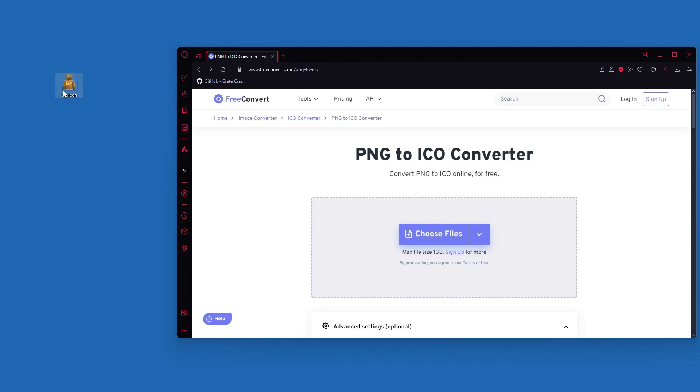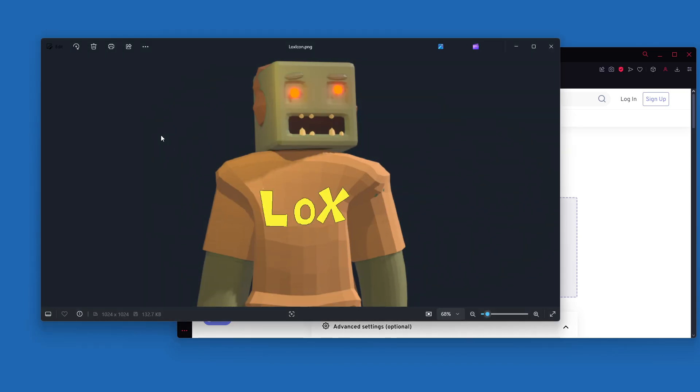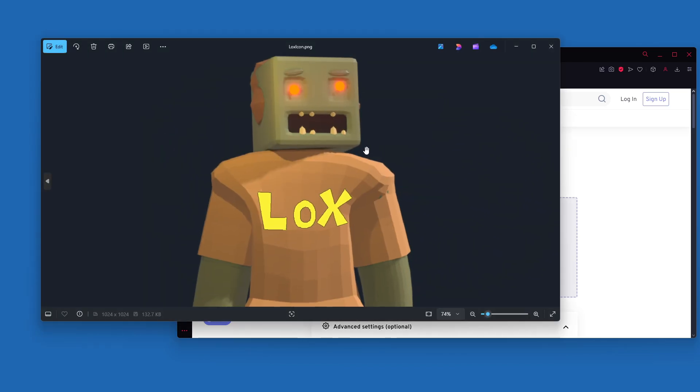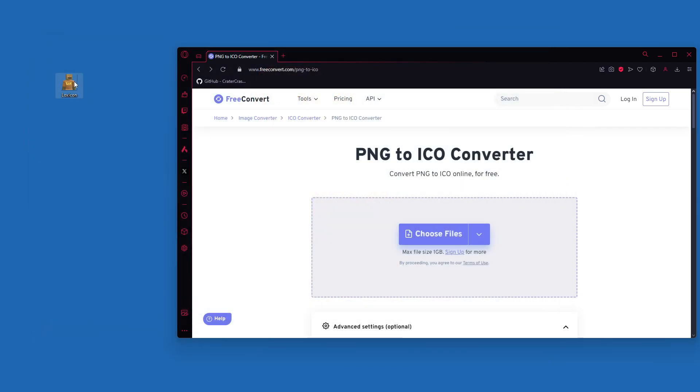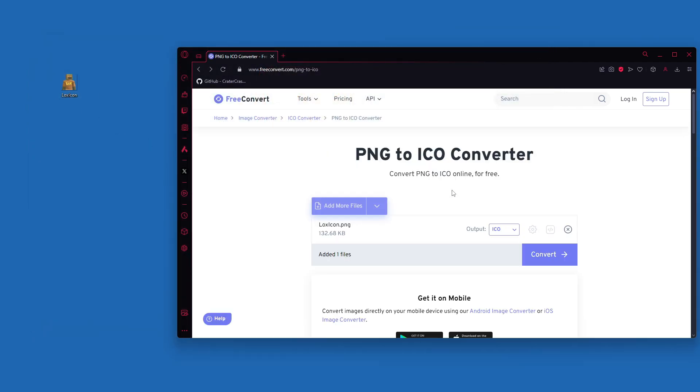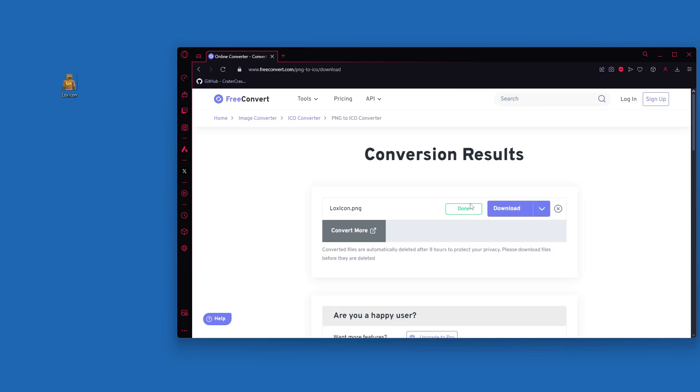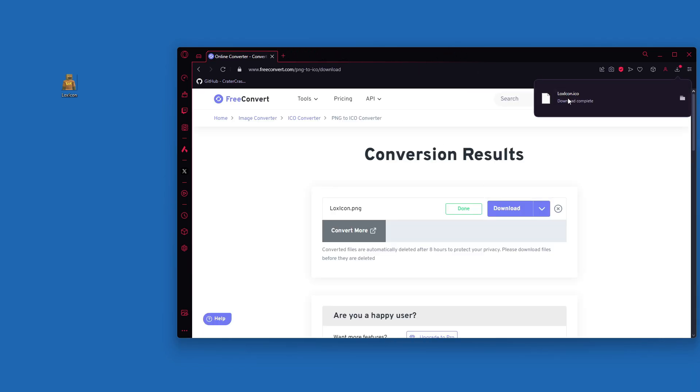So to start off I have a little PNG that I created with my little zombie dude right here and it's just a 1024 by 1024 image. So I'm just going to take my icon, drag it into here and convert. Now after you get the green done you can hit download and this is just going to automatically download your ico file.